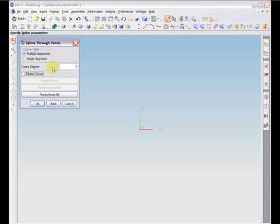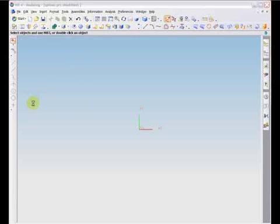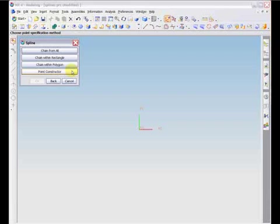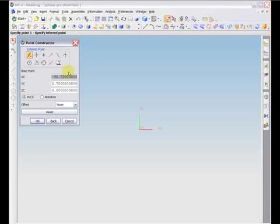After selecting OK, a dialog opens which allows the user to specify how control points for the spline will be defined. The chain options all require existing point entities, which can be created using the point method within the insert menu. We will discuss these later. If you wish to insert points to directly create a spline, you can choose the point constructor option, which will open the point constructor dialog.